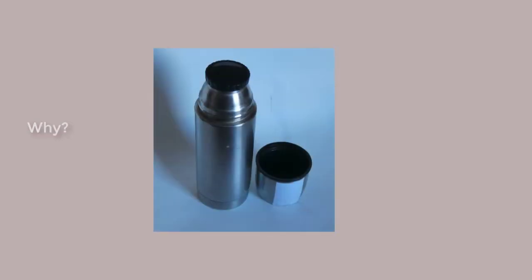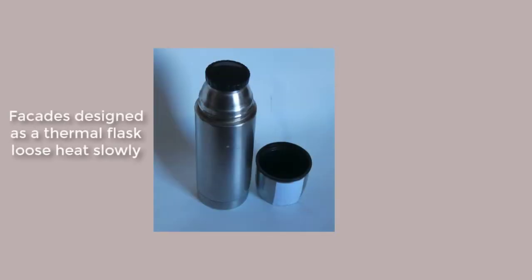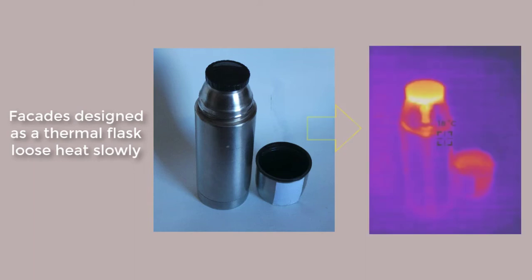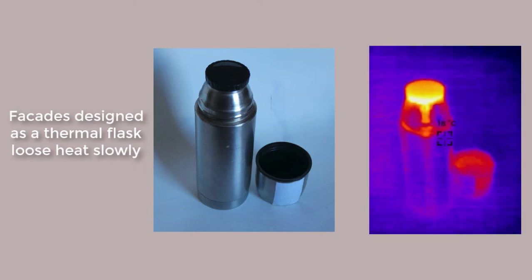Why? Well, facades that are designed kind of like a thermal flask lose heat quite slowly.